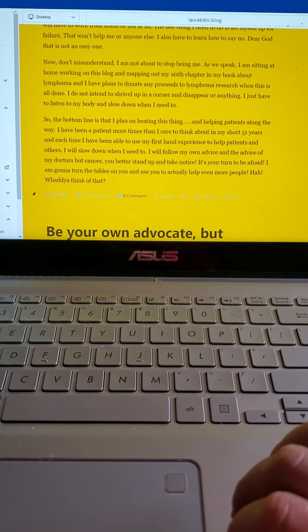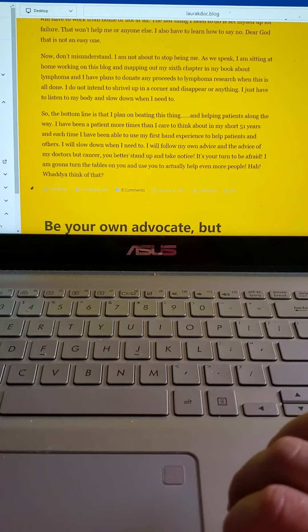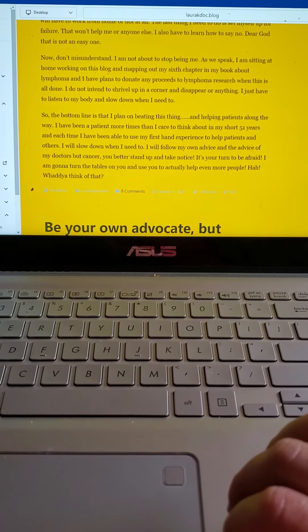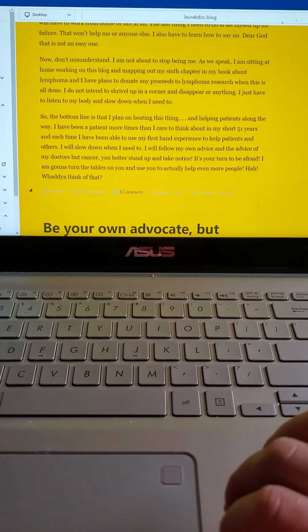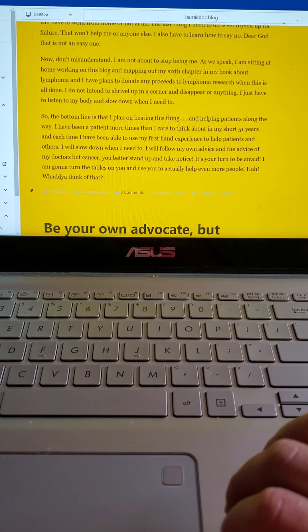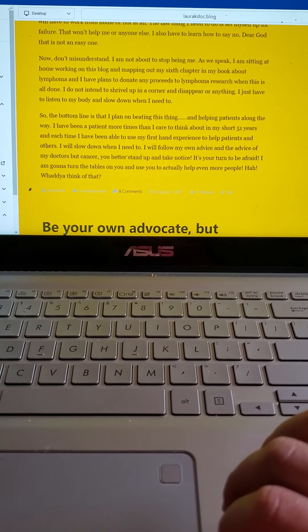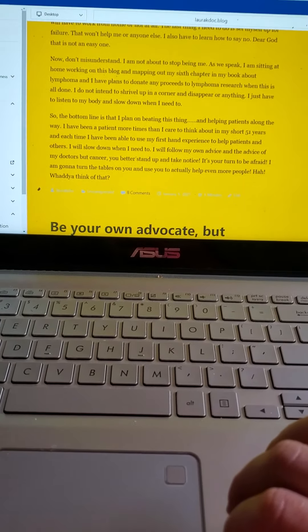I will follow my own advice and the advice of my doctors. But Cancer, you better stand up and take notice. It is your turn to be afraid. And I'm going to turn the tables on you and use you to actually help even more people. What do you think of that?